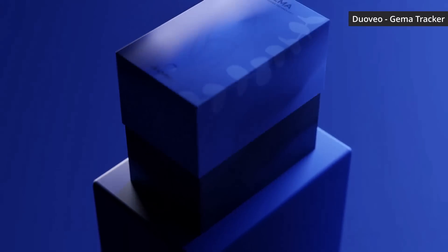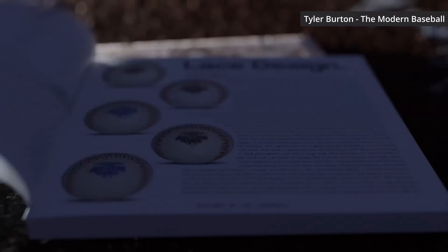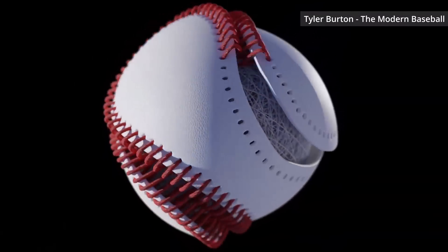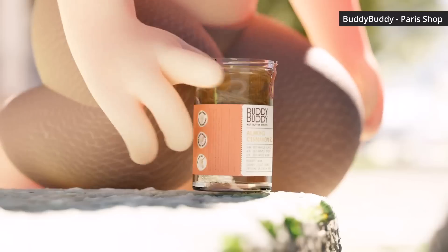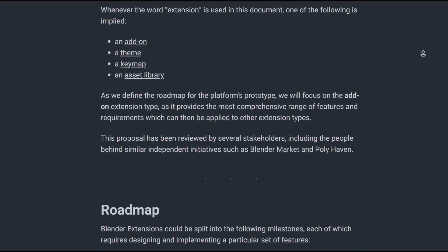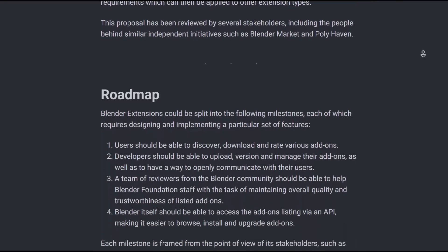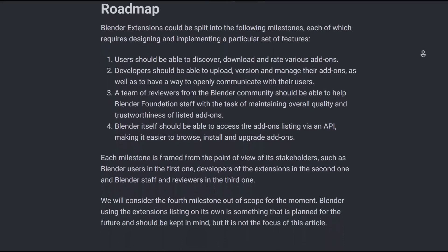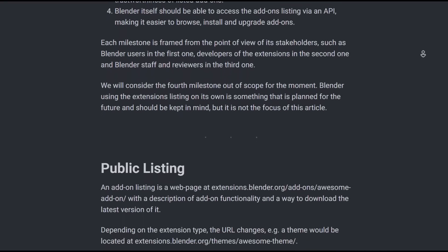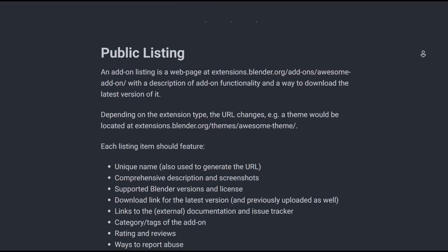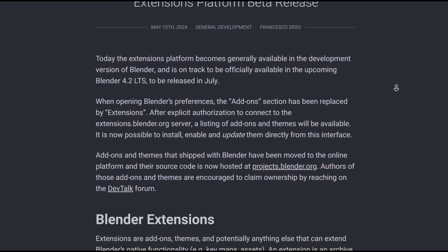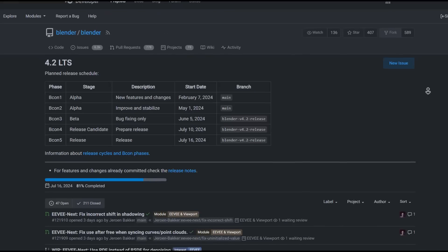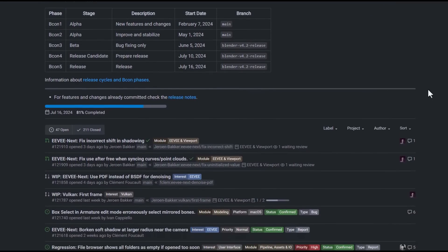The folks at Blender Foundation have just recently announced that the extension platform is now in beta. This is something they've been talking about for a while, and it's pretty interesting to see it move from alpha to beta, now almost ready for deployment. Extensions are basically Blender add-ons, themes, and anything that can extend Blender's native functionality including key maps, assets, and more. An extension is an archive containing files and a manifest with metadata such as licenses, copyright, and useful links. Extensions can be manually installed or via the preference window, and this will be available for Blender 4.2, the LTS releasing sometime in July.